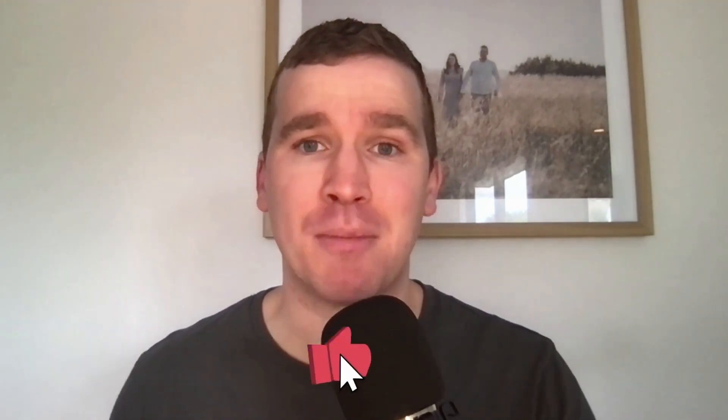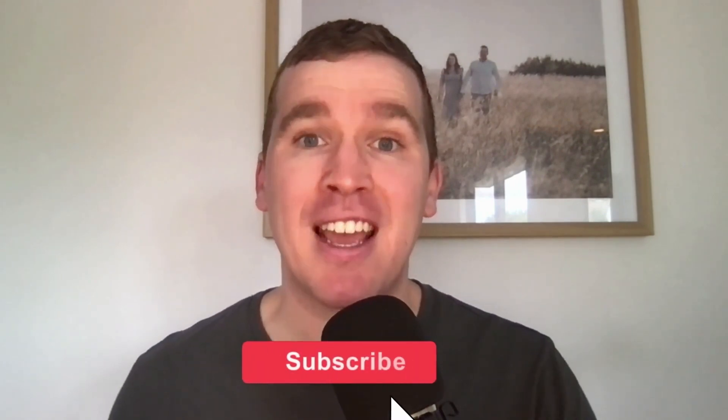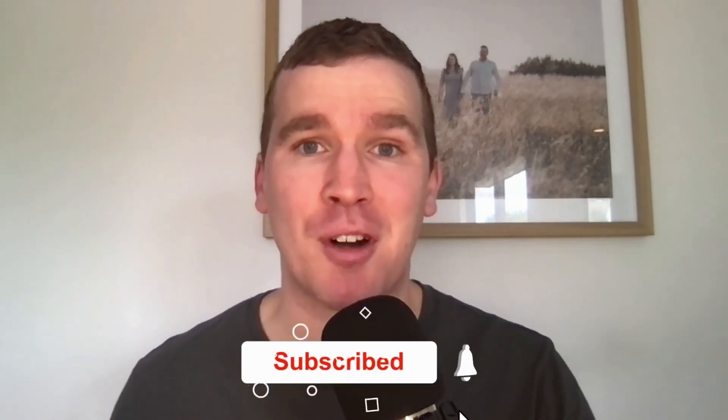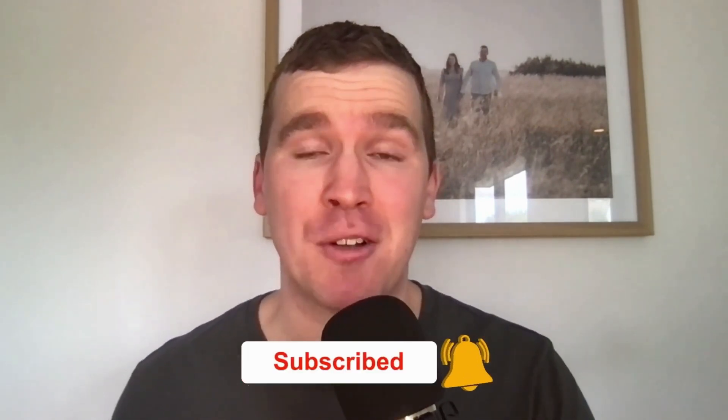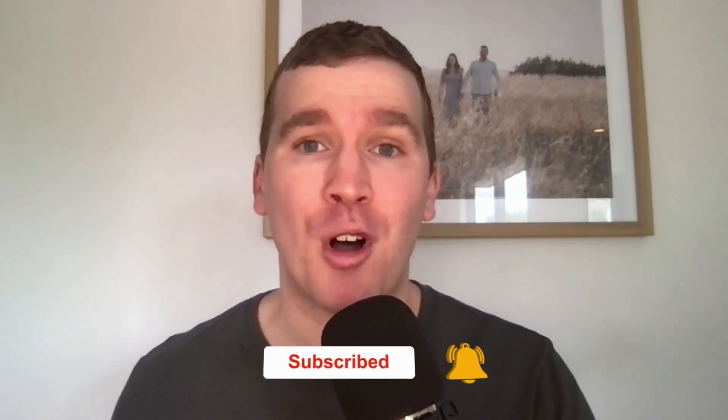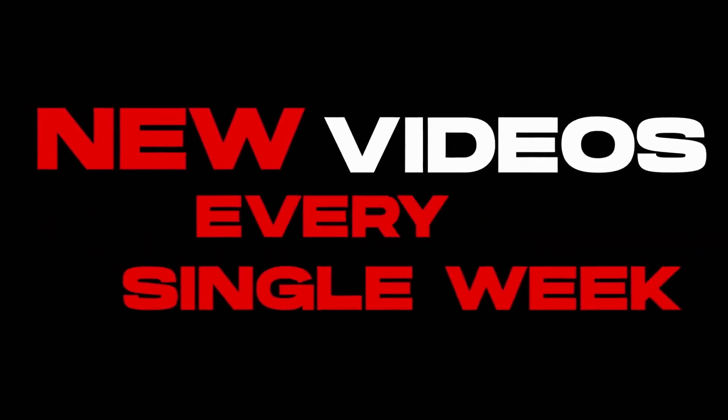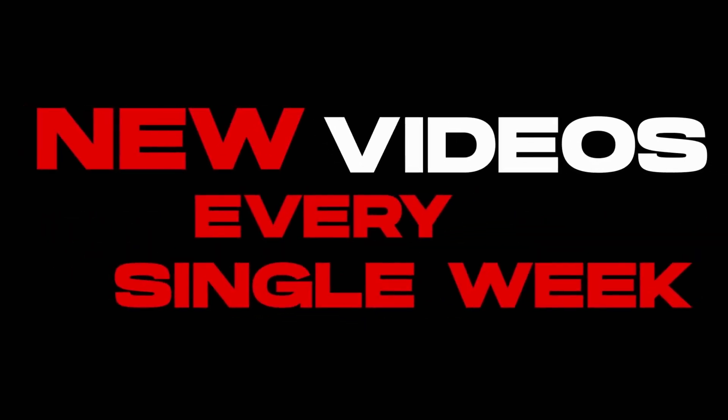Thank you so much for watching. I hope you got a lot of value out of it. Once again, if you like this video, don't forget to smash that like button down below and consider subscribing if you are new to the channel and want ongoing Facebook and Instagram marketing tutorials and tips. We post new videos every single week.